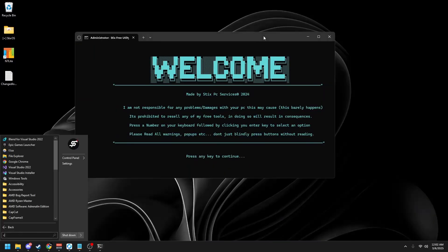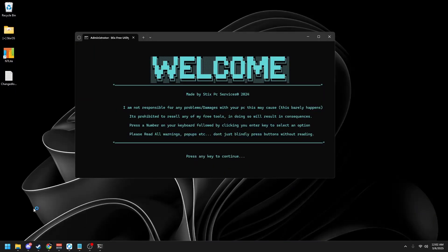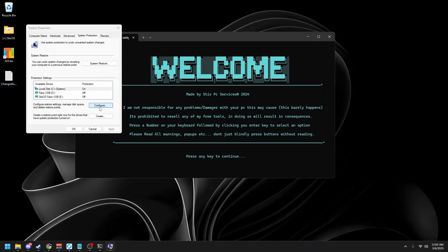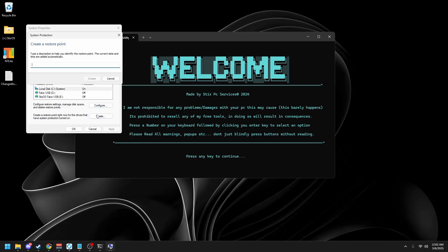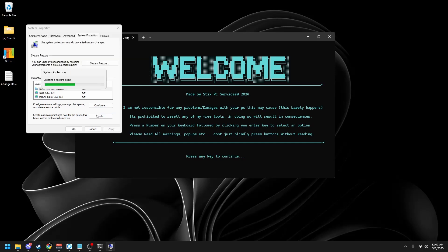Click local disk C, configure, make sure turn on system protection is enabled and you're on 5%. Then click apply and OK and click create. You can name it whatever you want, so before Styx Free Utility or whatever, and then let this complete.